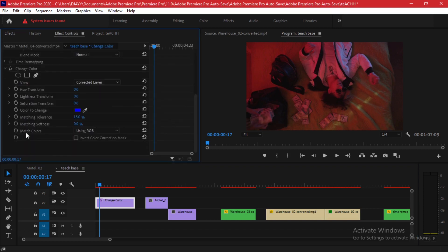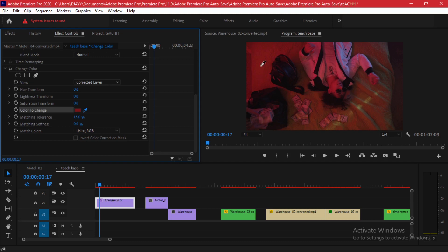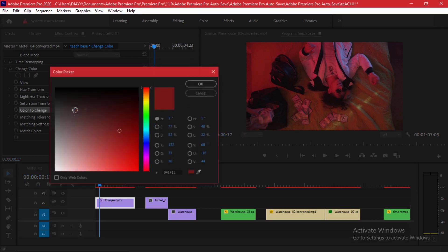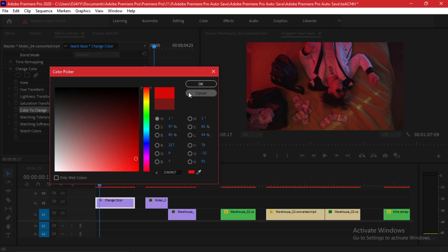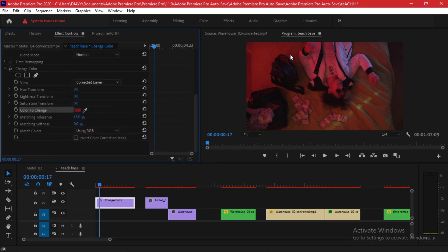Drag and drop it to your timeline and then go to your effect controls tab. Here you have a set of options that you can choose. The first thing that you can do is note down the color that you want to change using the eyedropper tool. You can choose a color from your frame or you can alternatively click right here and select the color that you want to alter manually.